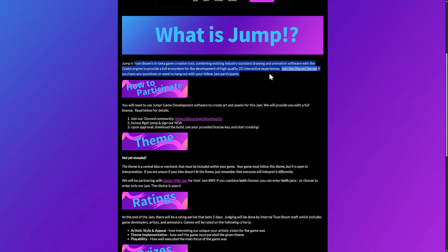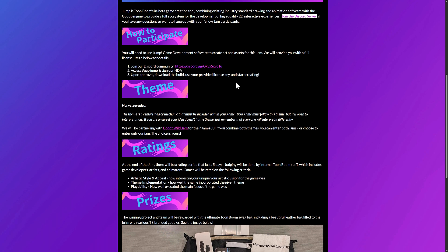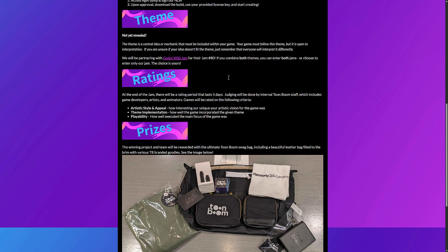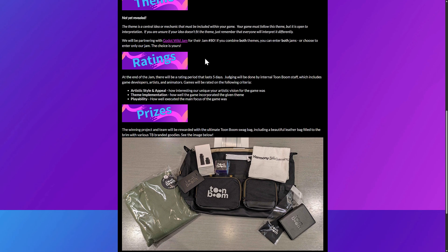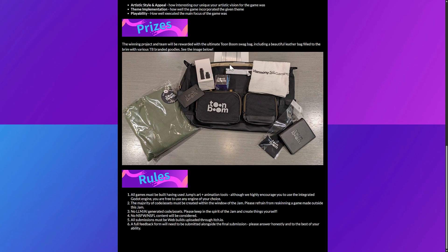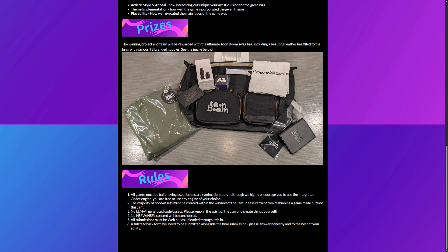And you got a bit of an overview of what this is all about. Jump is Toon Boom's in-beta game creation tool combining existing industry standard drawing and animation software with the Godot game engine to provide a full ecosystem for development of high-quality 2D interactive experiences. The theme is not announced as of yet. The prizes are basically a swag bag full of stuff. And the rules are available: no AI assets, no not safe for work content, and a few other limitations there as well.